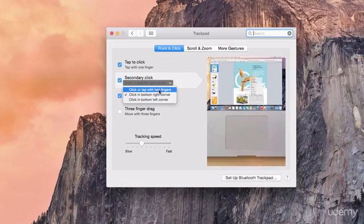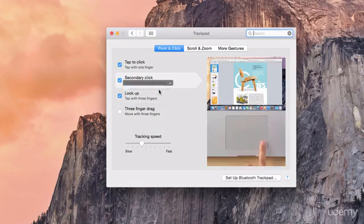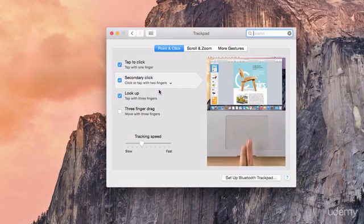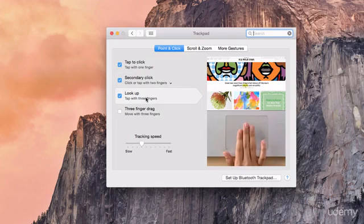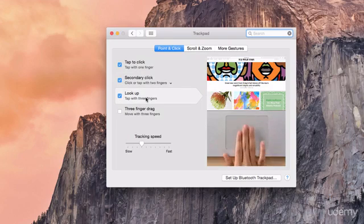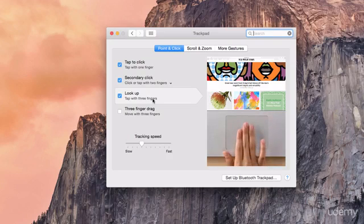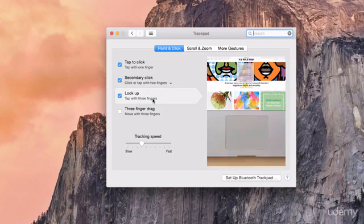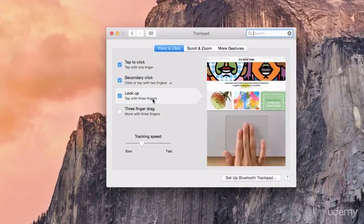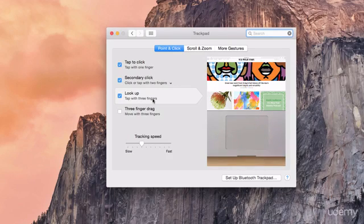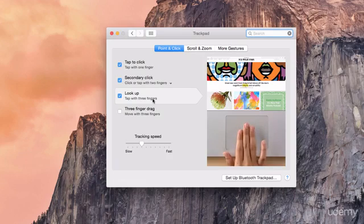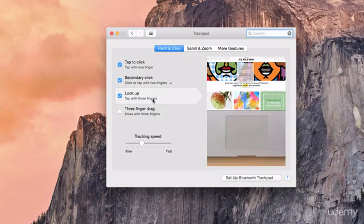I'll go back and select the two fingers. The next gesture I want to show you is the three finger lookup and this basically allows you to view a dictionary definition of a word by just hovering your mouse cursor over that word and tapping on your trackpad with three fingers.